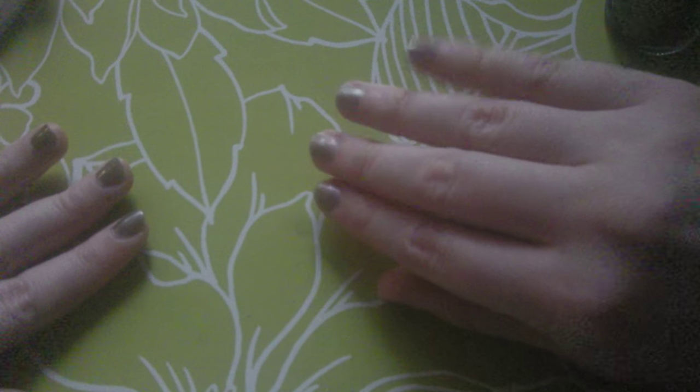I should probably put another coat on the right hand. This is the one with just one coat. This is the one with two.